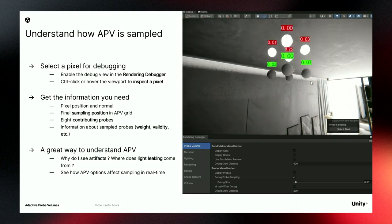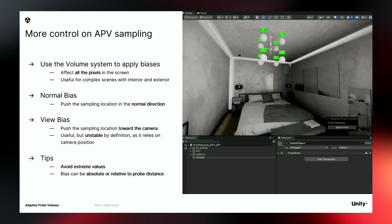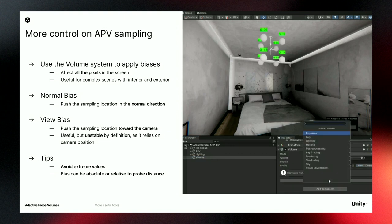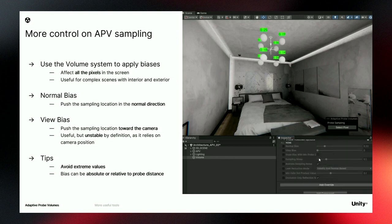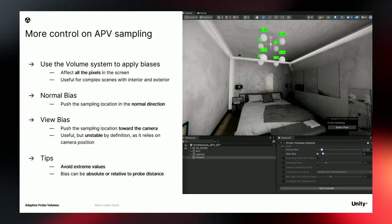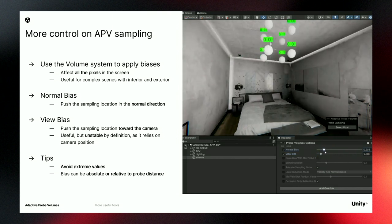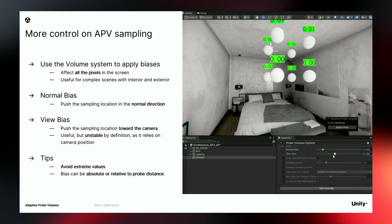Now that you can debug APV sampling, let's look at tools to modify it. You can use the volume system to apply biases on every pixel on screen. Create an empty object, add a volume component, and override the probe volume options. Overriding the normal bias pushes the sampling position in the normal direction. Overriding the view bias pushes the sampling position toward the camera. This is useful to push the sampling position away from a wall or keep it inside a room. Use these biases most of the time, but avoid extreme values — the view bias can be unstable as it relies on camera position.